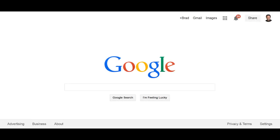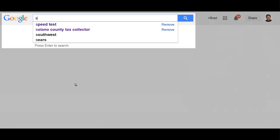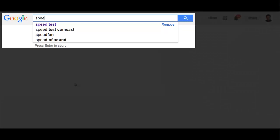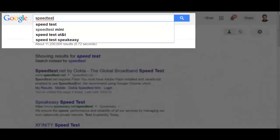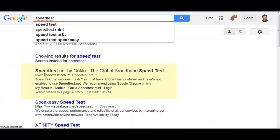Hey everybody. I get a lot of people who ask me about how to check their speed on their internet. There's a site called speedtest. You can start out by going to google.com. If you type in speedtest, all one word, the first link that shows up is speedtest.net.